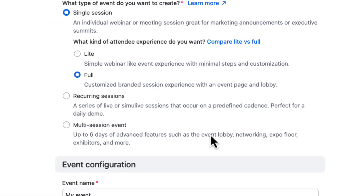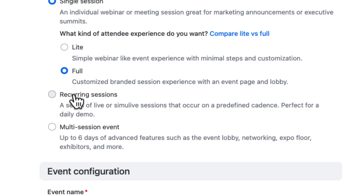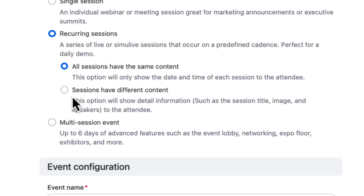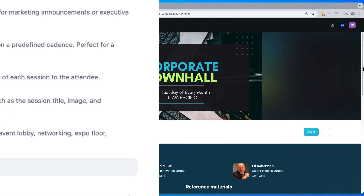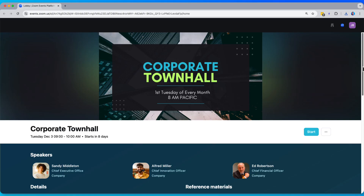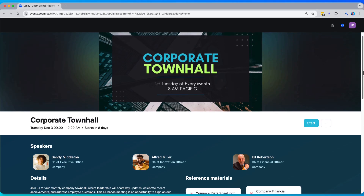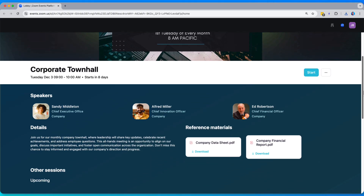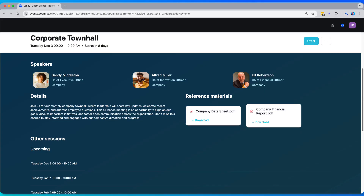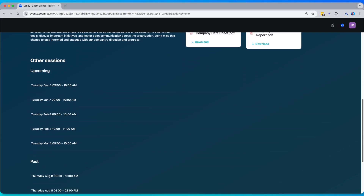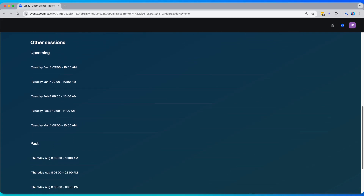Moving on, let's look at recurring session events. We support two different types of recurring session events. First, repeating content, where all the sessions in your recurring session event are the same. The lobby stays simple with speakers, descriptions, reference materials, and a clean list of upcoming and past session dates and times, with recordings as they become available.